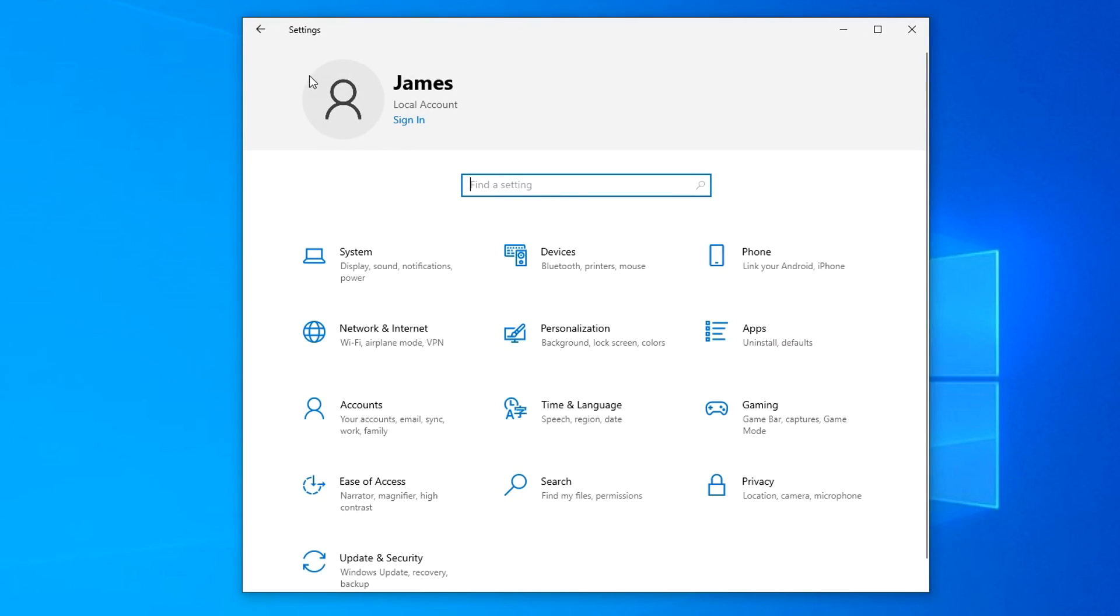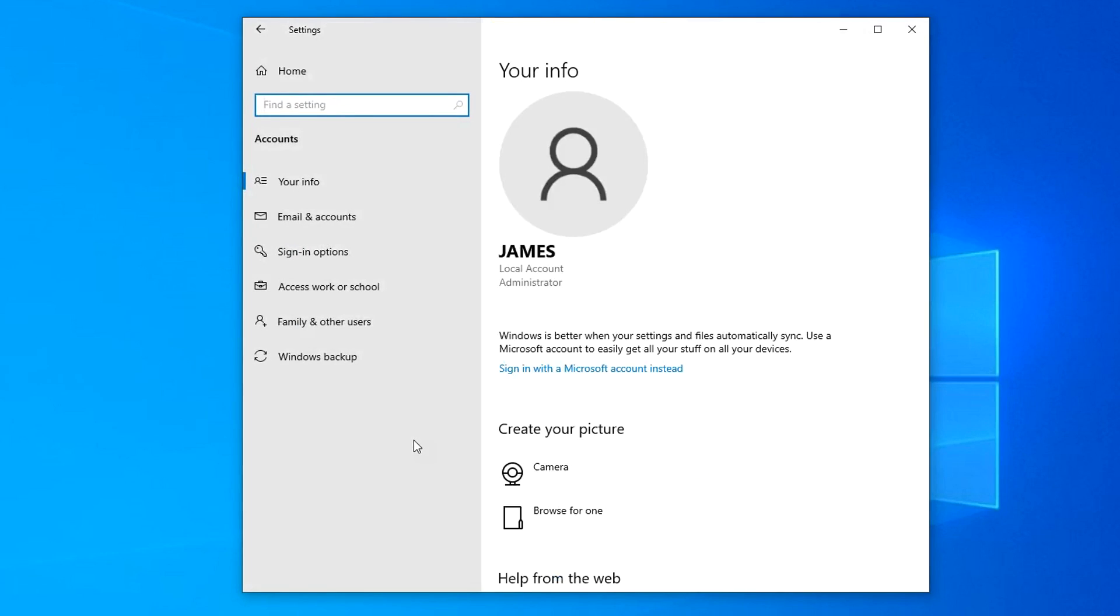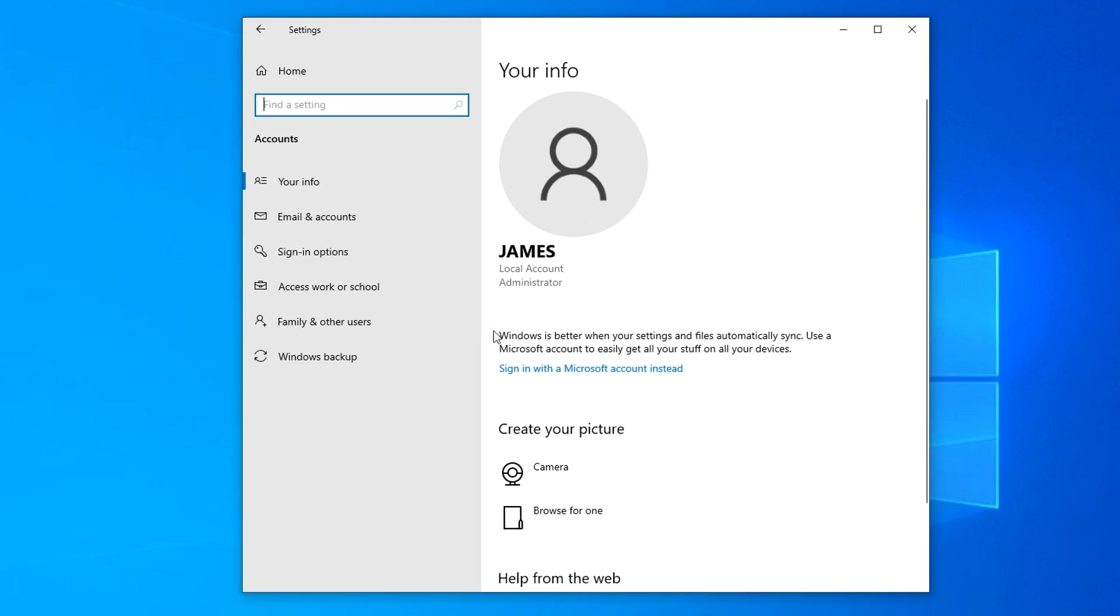I open the account section. And here we see that my Windows 10 is managed by a local account with my name, James, administrator status. To log into your Microsoft account, you need to click here, and then follow the system's recommendations.